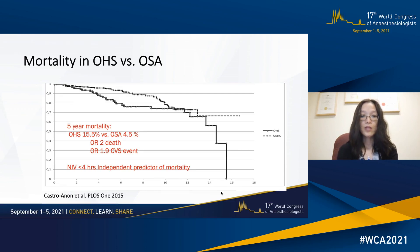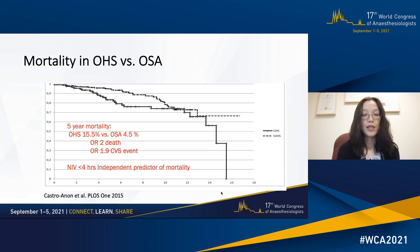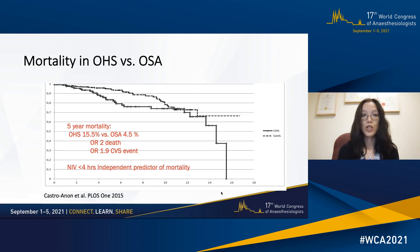The risk for cardiovascular events was almost two times higher. And importantly, non-compliance with non-invasive ventilation was found to be an independent predictor of mortality in patients with OHS.